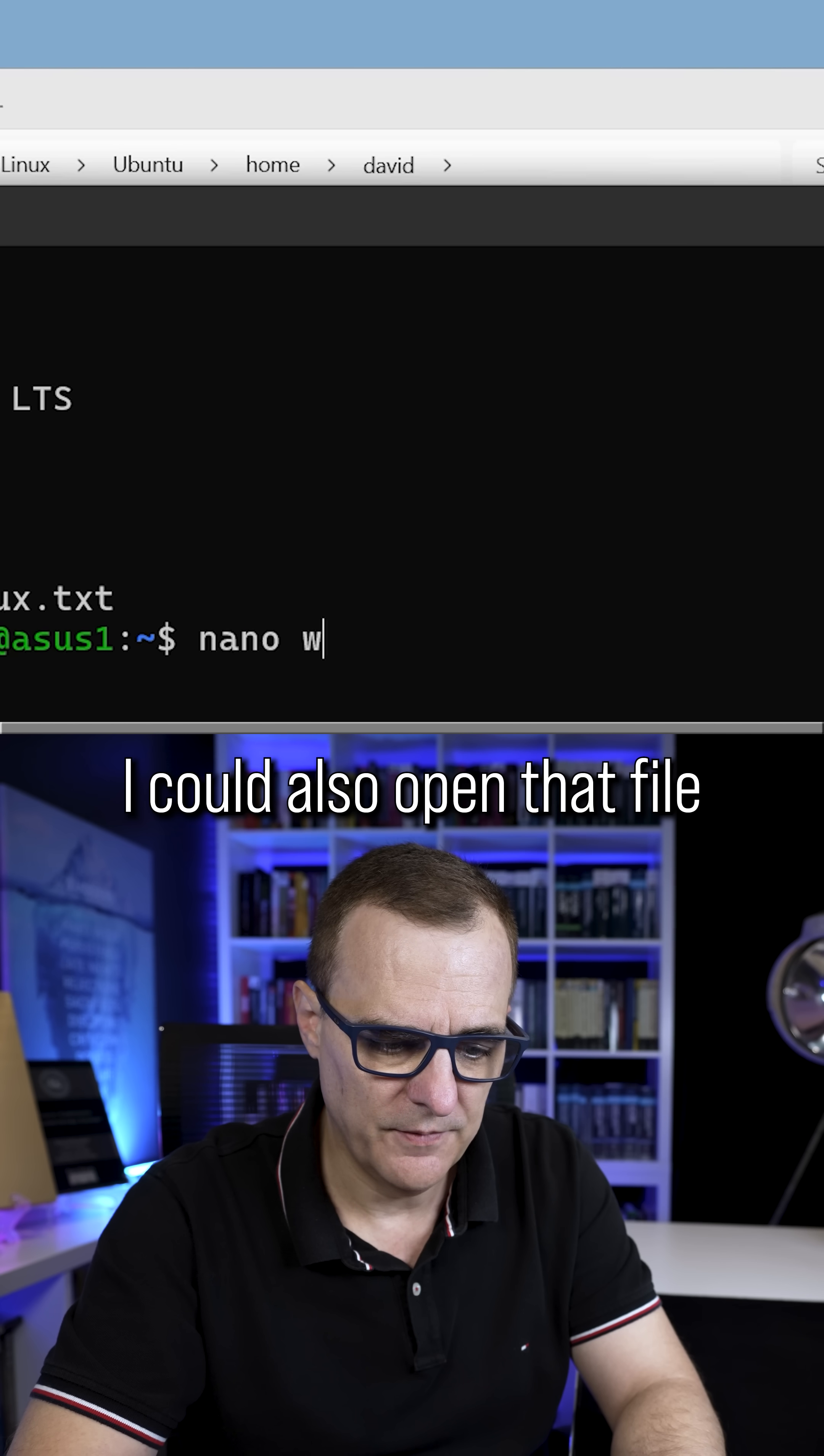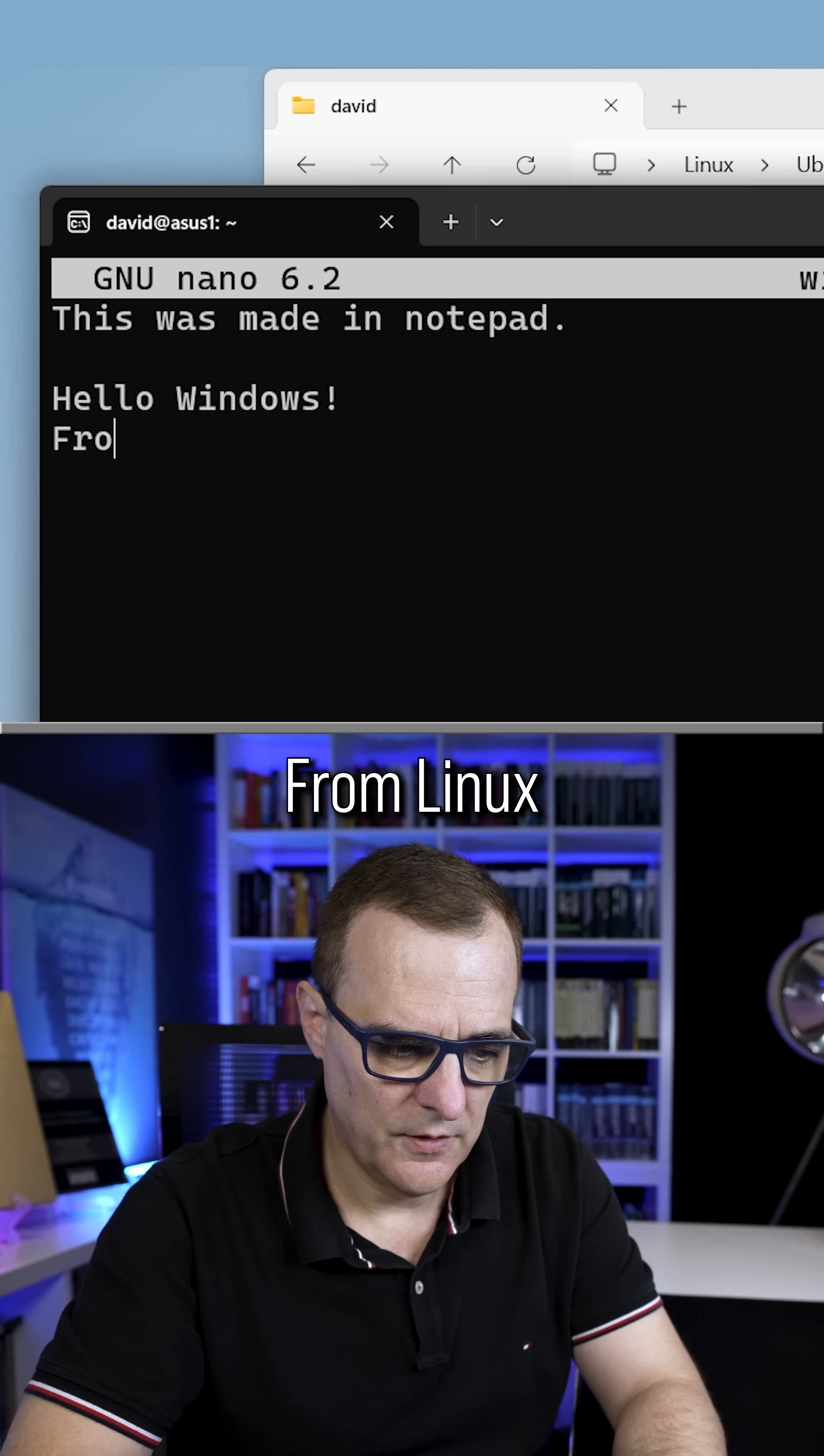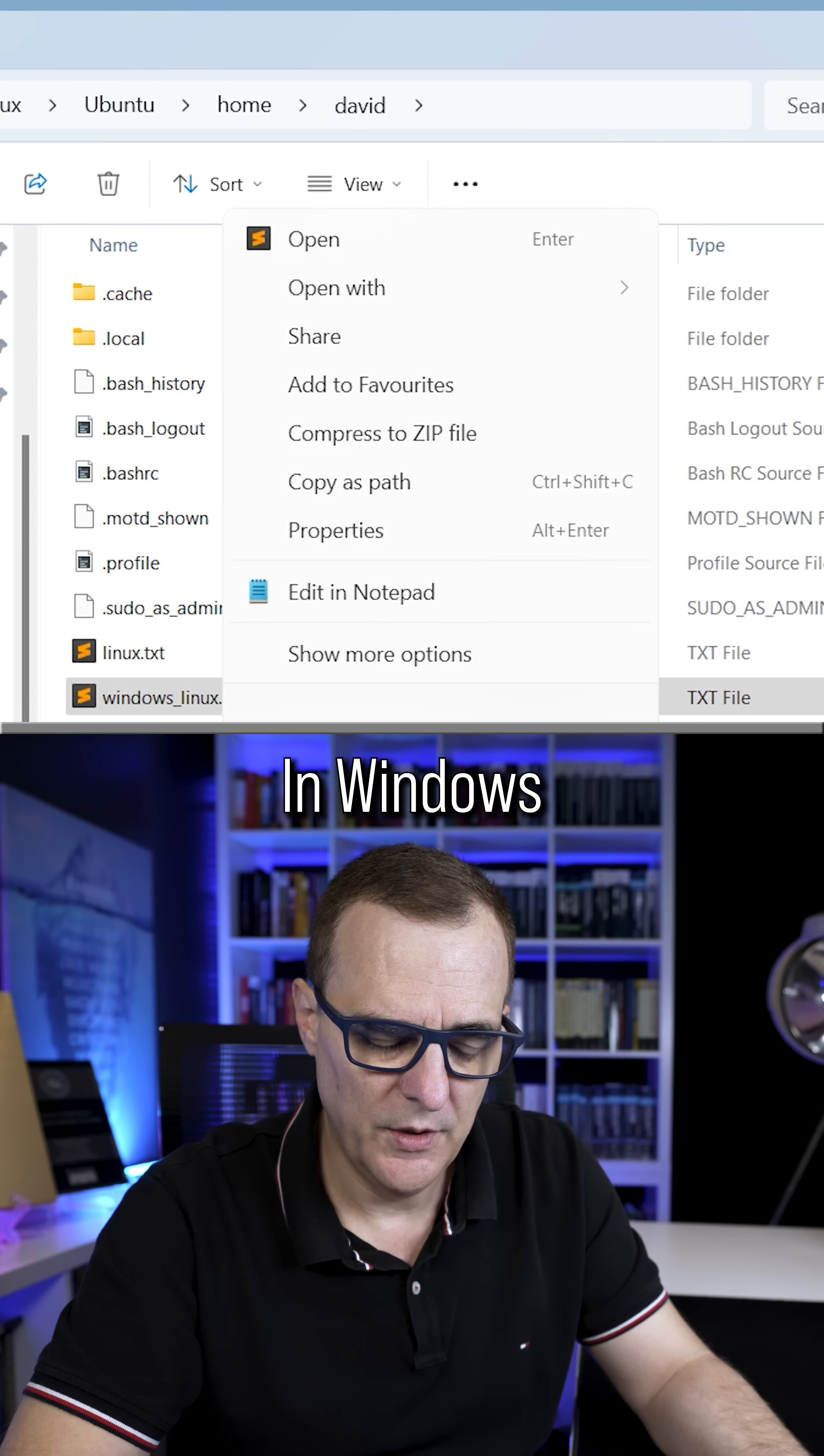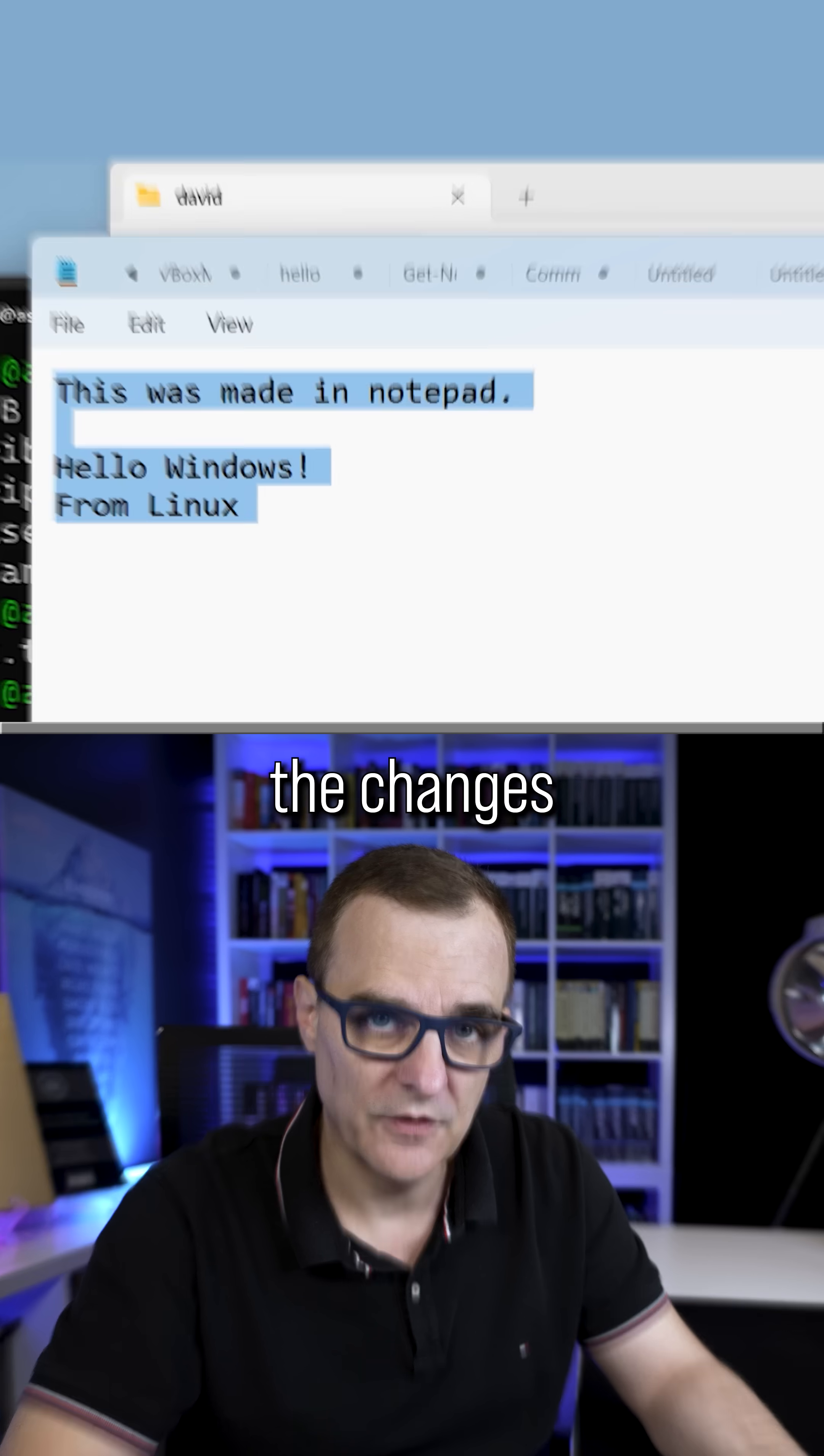I could also open that file and edit it. So color Windows from Linux, save the changes. Now back in File Explorer in Windows, if I edit this file in Notepad, notice we see the changes.